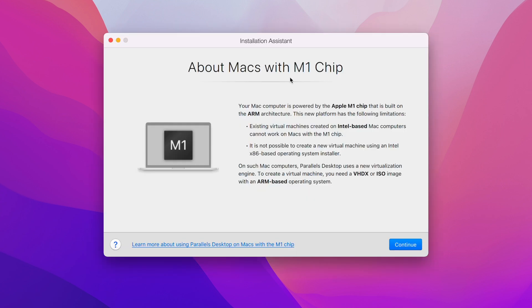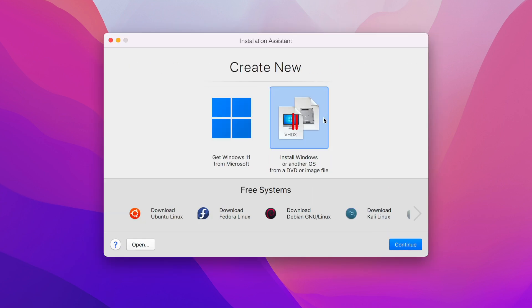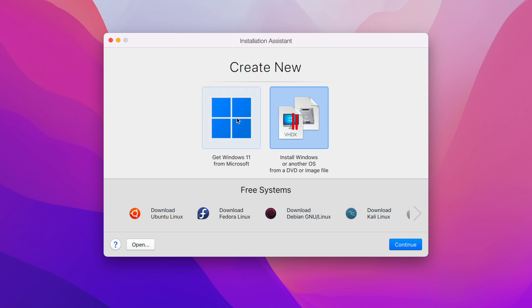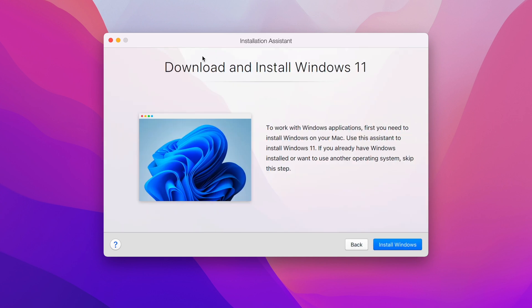Click on the plus icon and continue. You'll see an option to directly create a virtual machine for Windows 11 — just click on the Windows 11 icon and move to continue. Parallels now includes a direct download for Windows 11, so prior manual downloading is no longer needed.